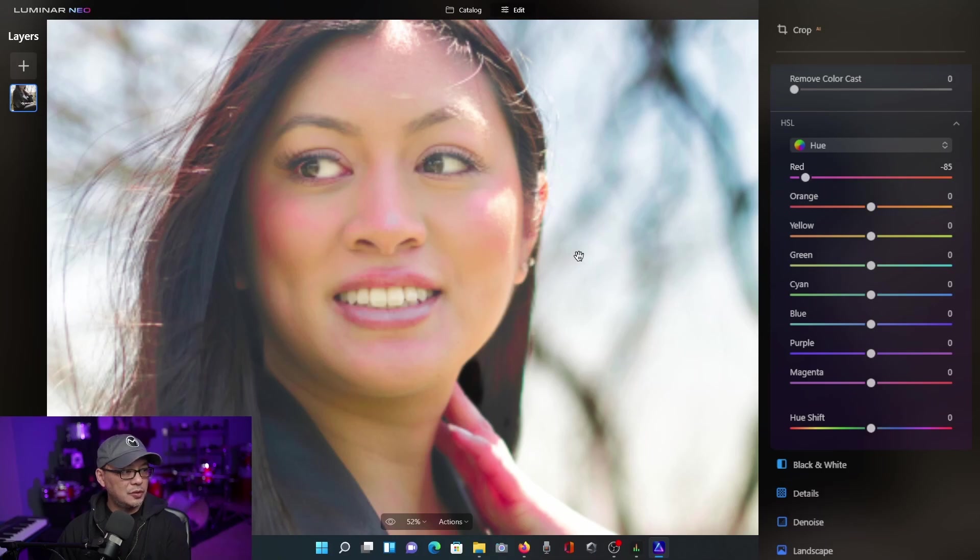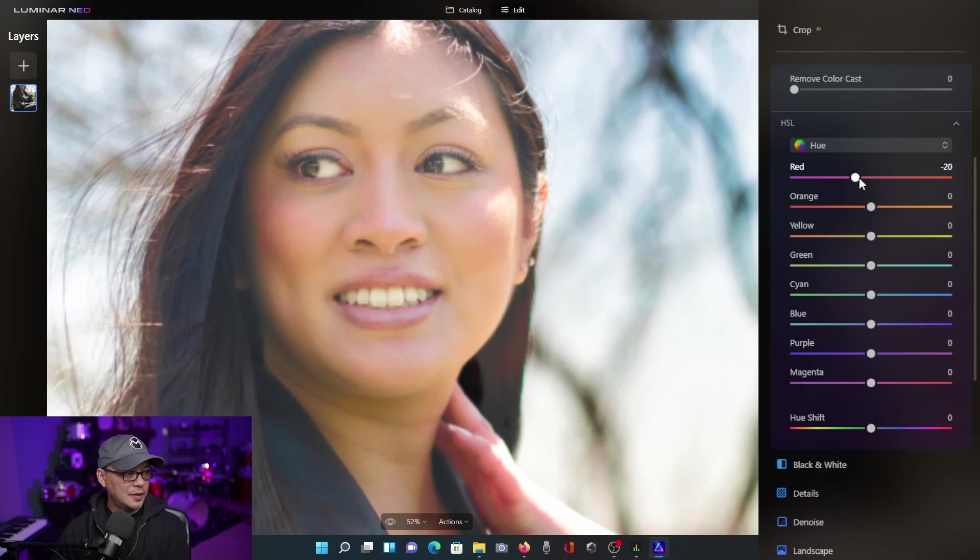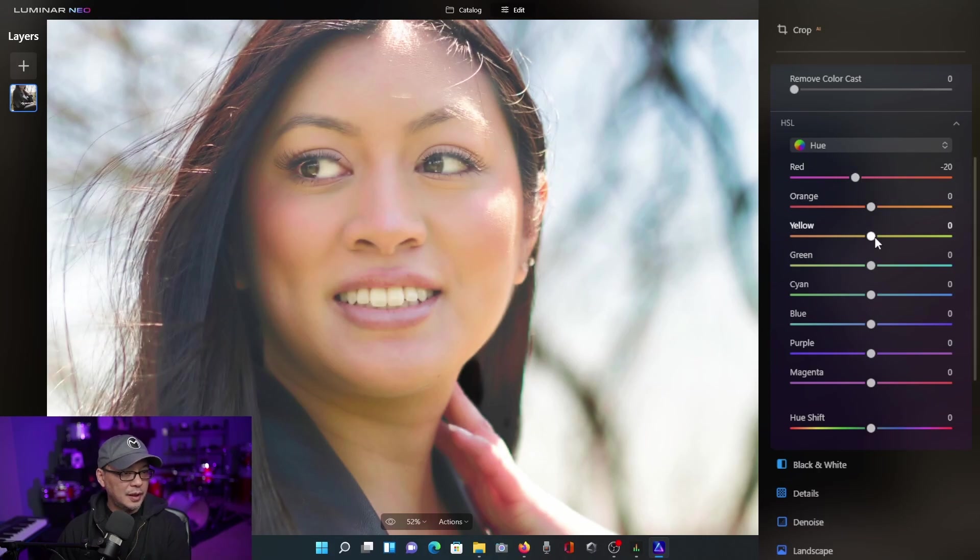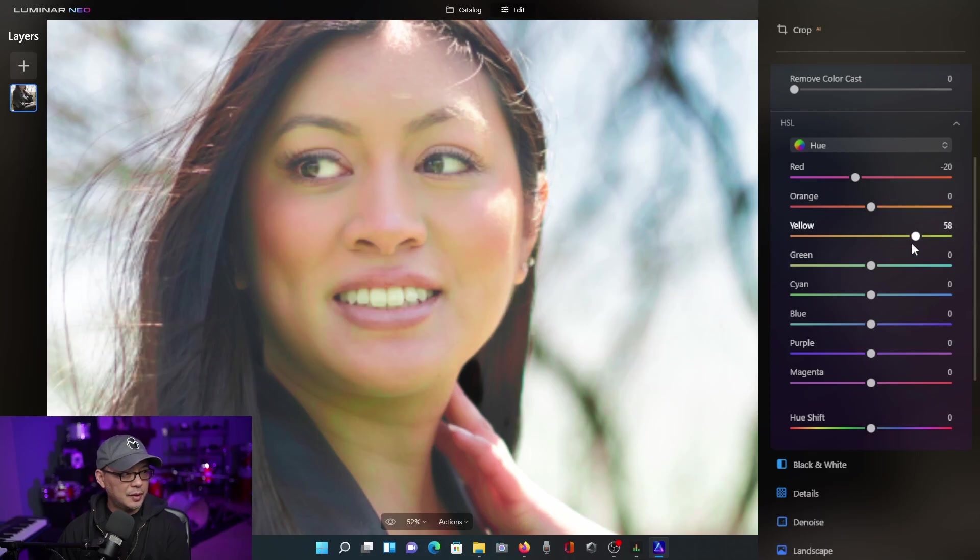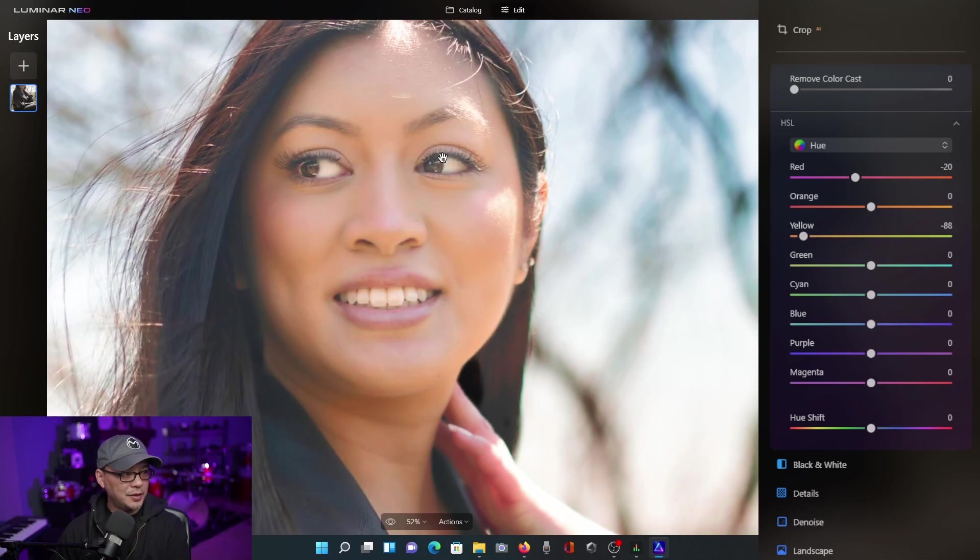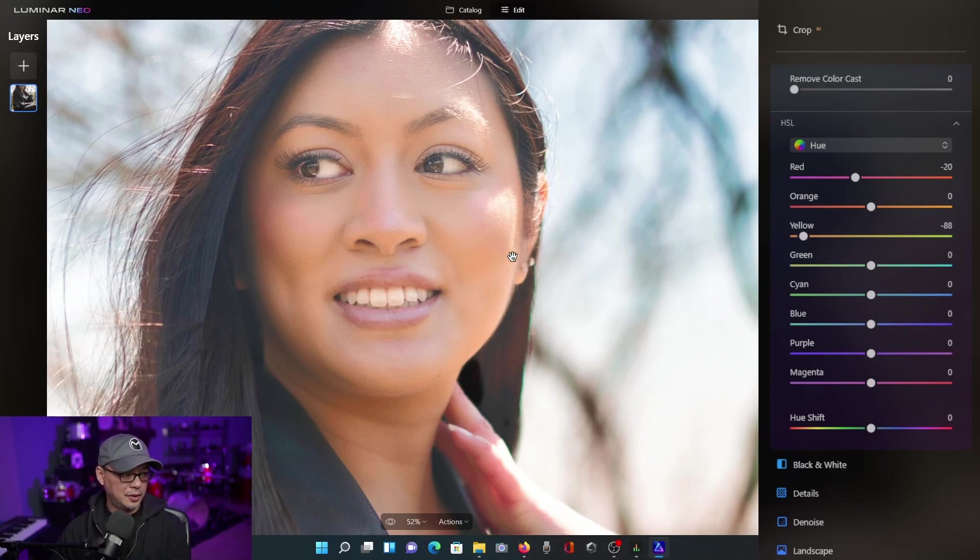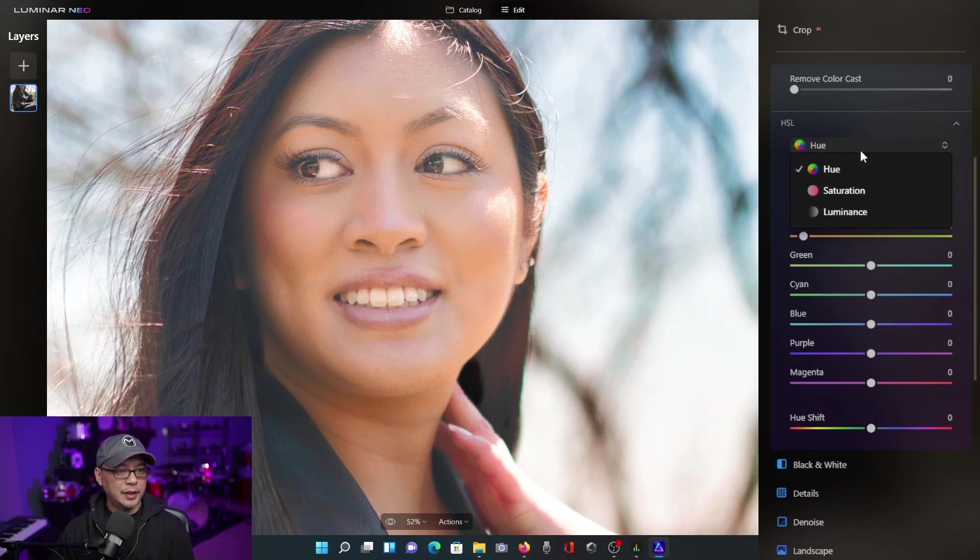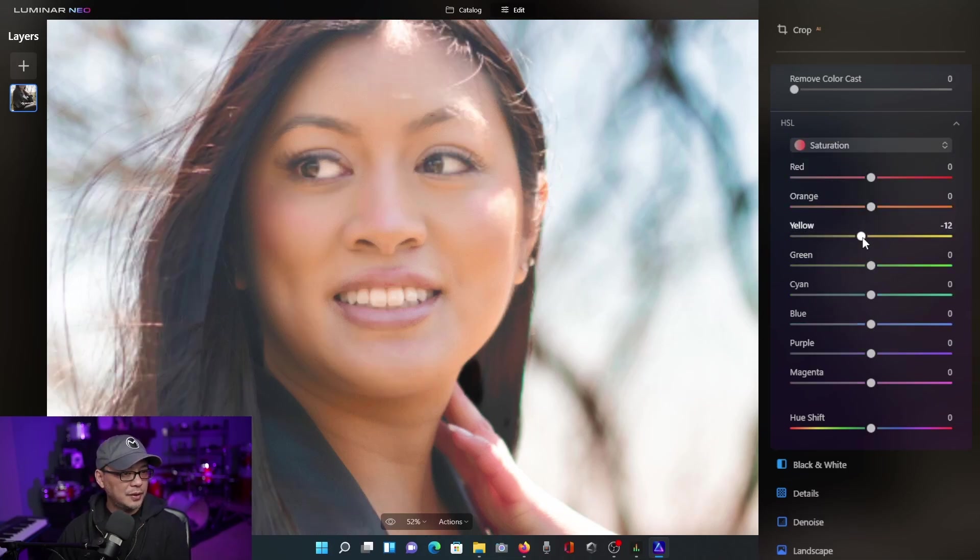When you do it too much, it starts to band a bit here. So I'm just increasing the hue first and then see how if I bring the yellows more to green, you're going to see all those greens come out. I'm going to bring this more to the left to minimize that. And now you see her skin tone has that more orangey natural look.